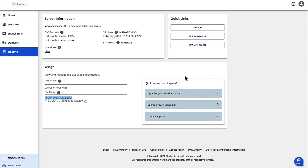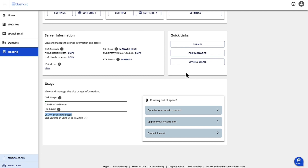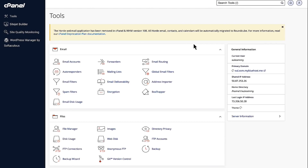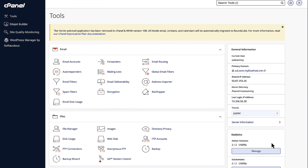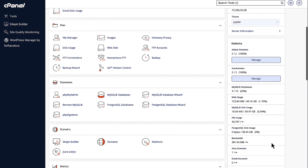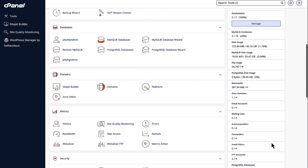The other option to see the file usage is by logging into cPanel. So under Quick Links, you see cPanel — click on cPanel. And then here on the right-hand side under Statistics, let's just scroll down. And here is file usage. This is the file usage that is there for your account. Thank you.